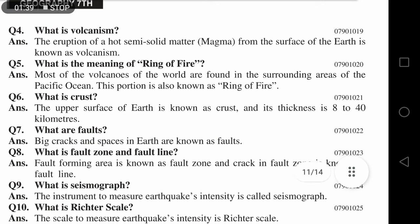Question number five: What is the meaning of Ring of Fire? Most of the volcanoes of the world are found in the surrounding areas of the Pacific Ocean. This portion is actually known as the Ring of Fire.